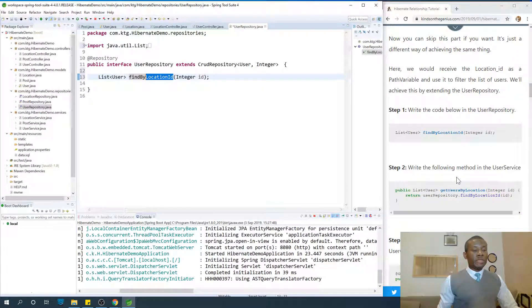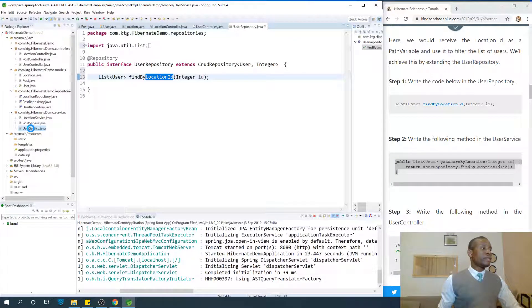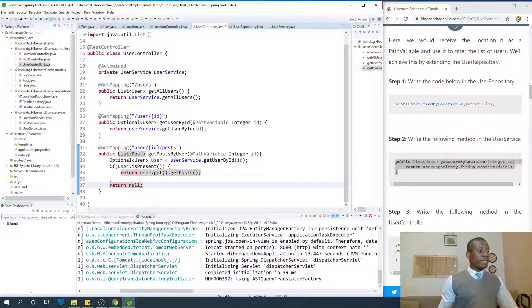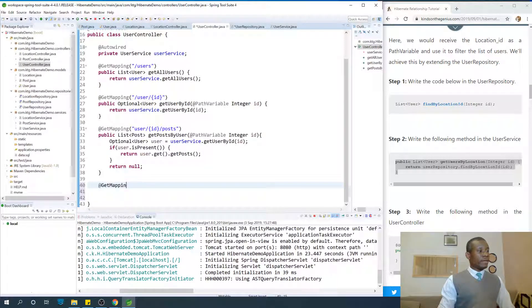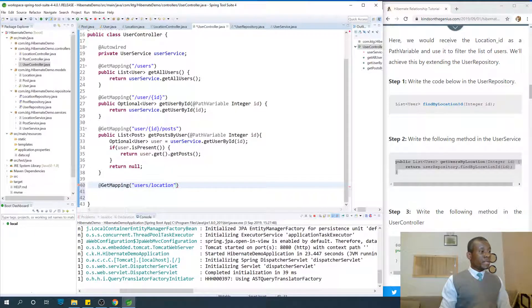Alright, so write the following method in the service. We are just going to write the method in the service: getUserByLocation. I'm going to go to user controller and write it yourself — that is how I challenge my subscribers. I'm going to say @GetMapping, and we are in the user controller. We are going to say users/location, because we want to receive the location ID. So users/locations/{locationId} will give us the users in that location.